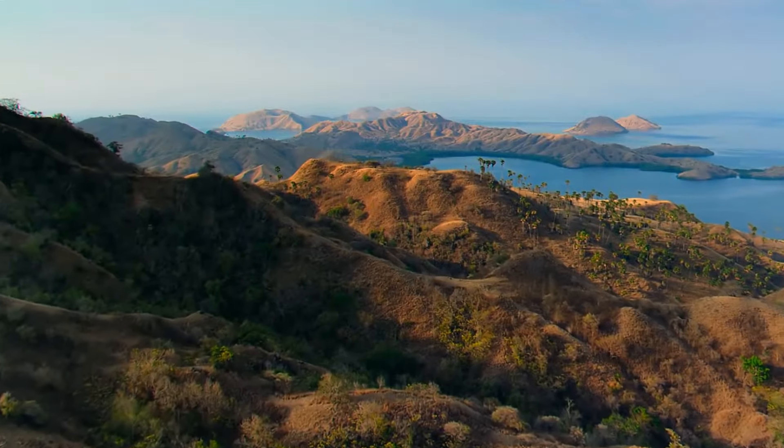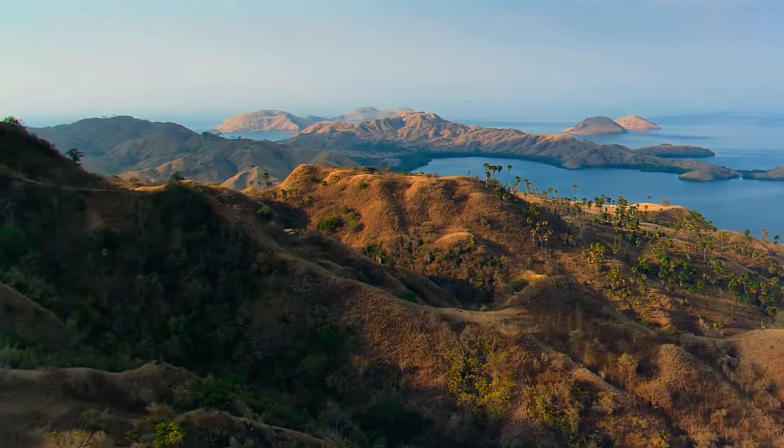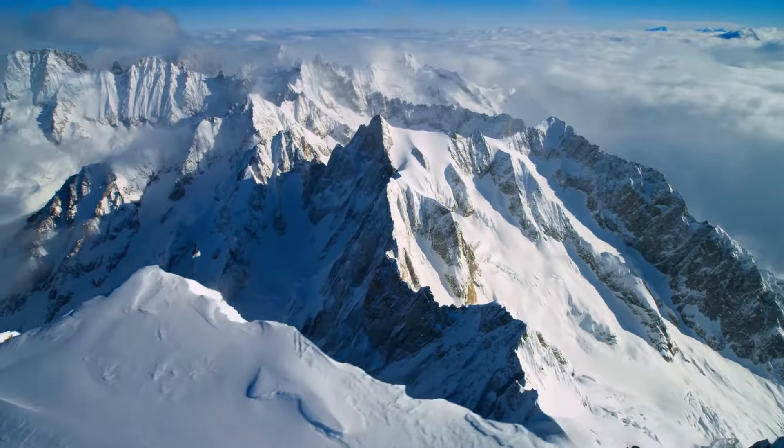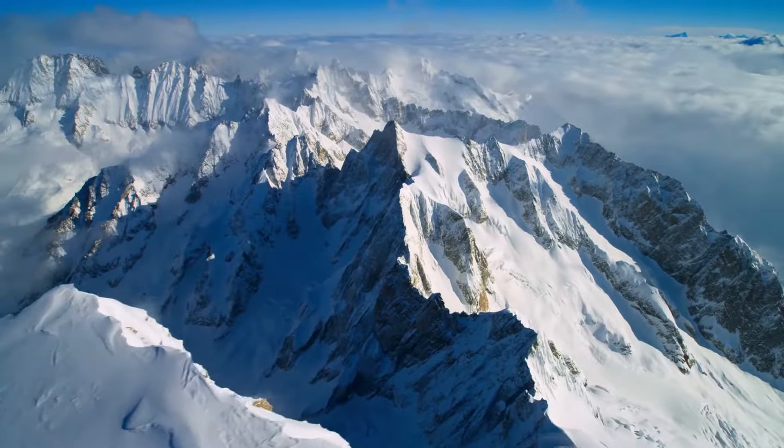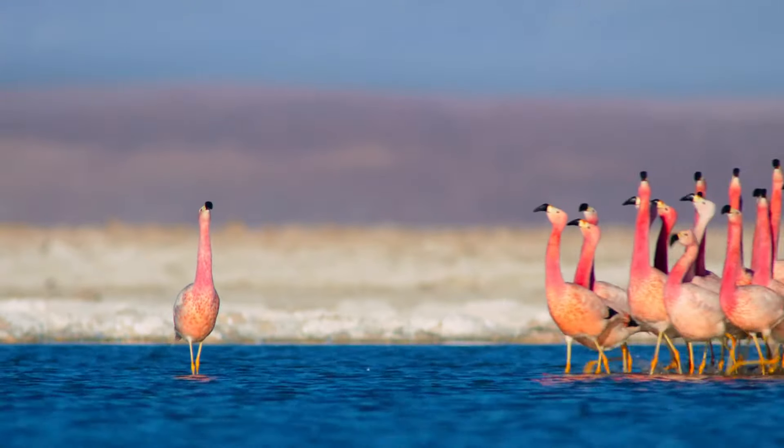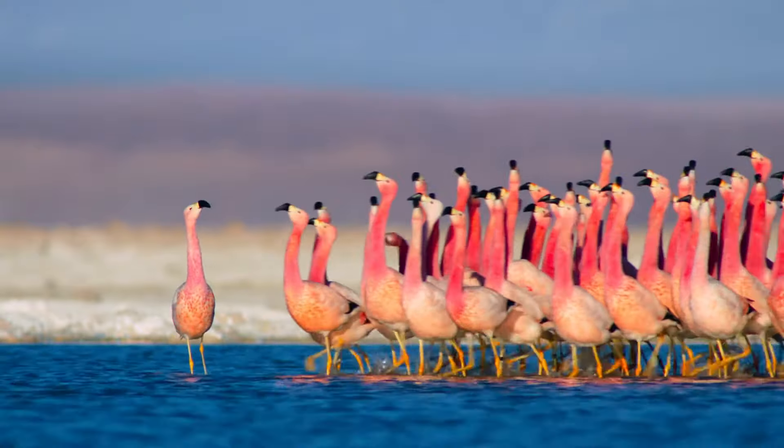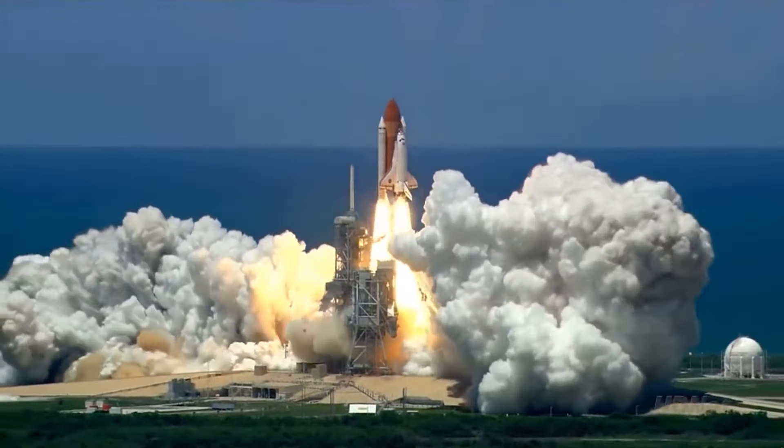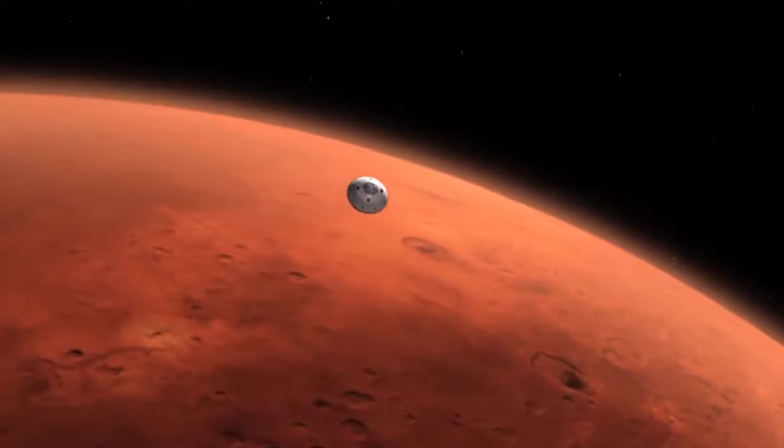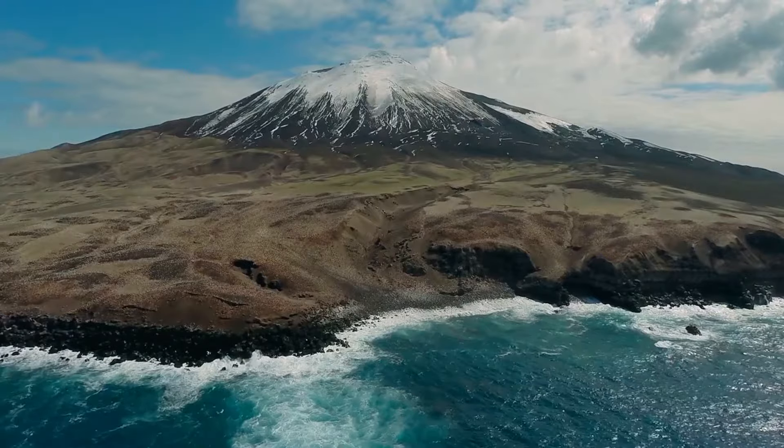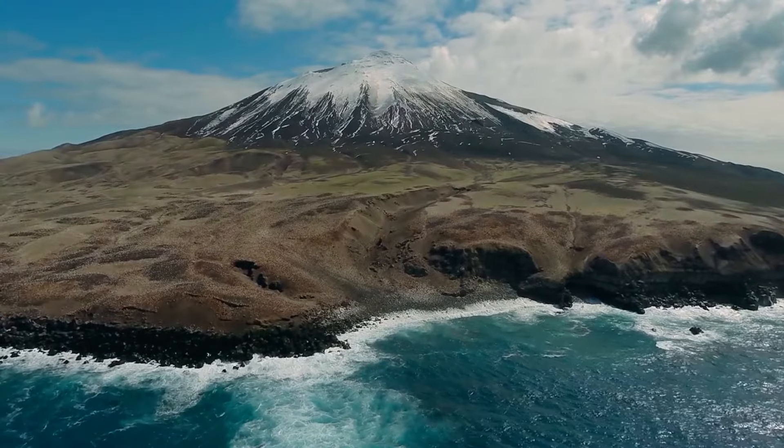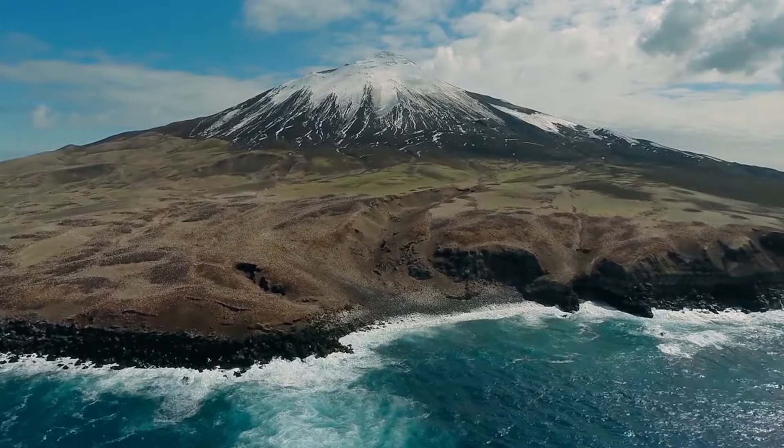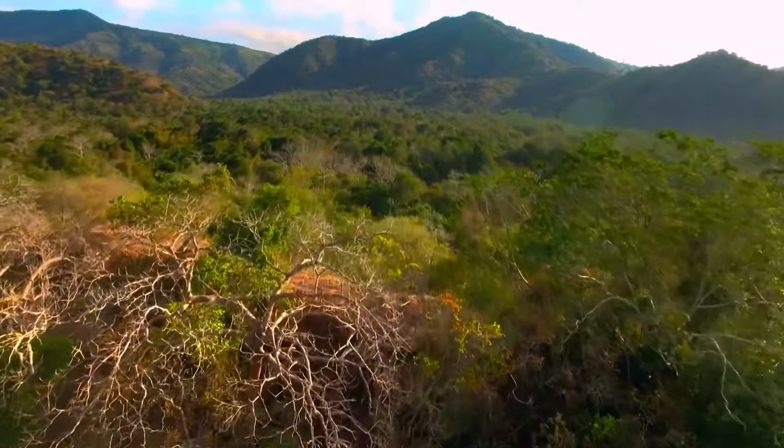The Earth is the only world known so far to harbor life. There is nowhere else, at least in the near future, to which our species could migrate. Visit yes, settle not yet. Like it or not, for the moment the Earth is where we make our stand.